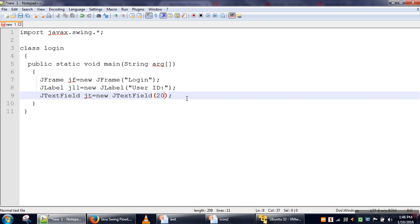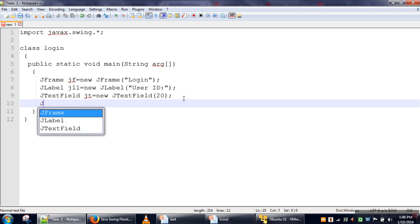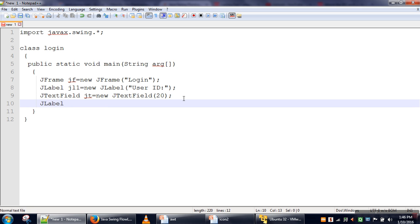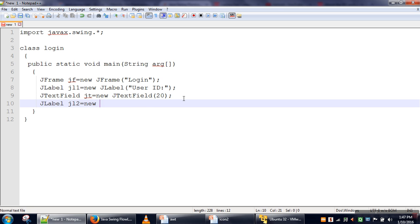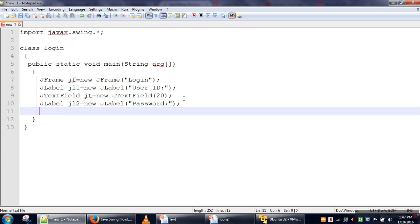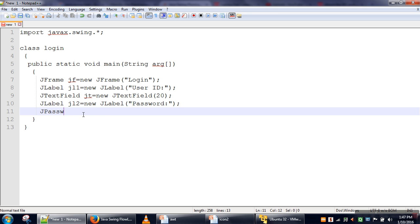Then again we will use a JLabel object to print 'password'. Now for password, we are not going to use this simple text field because if we use it, whatever user types will be visible. In Swing there is a special class JPasswordField.